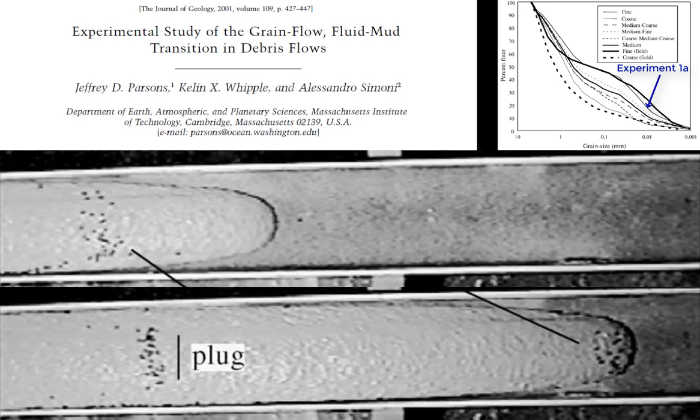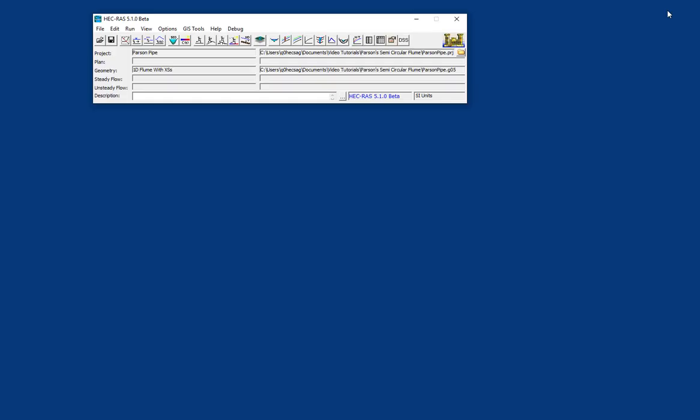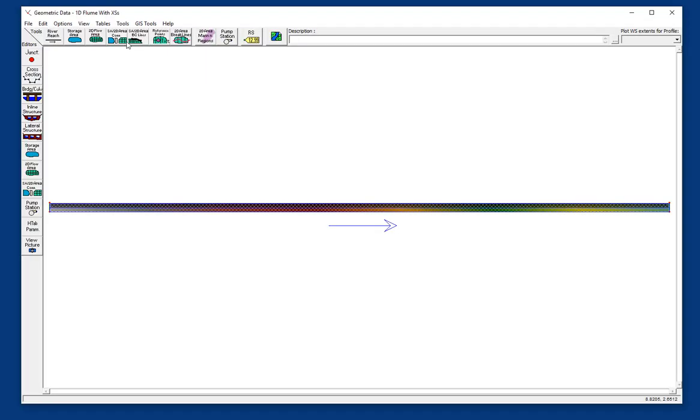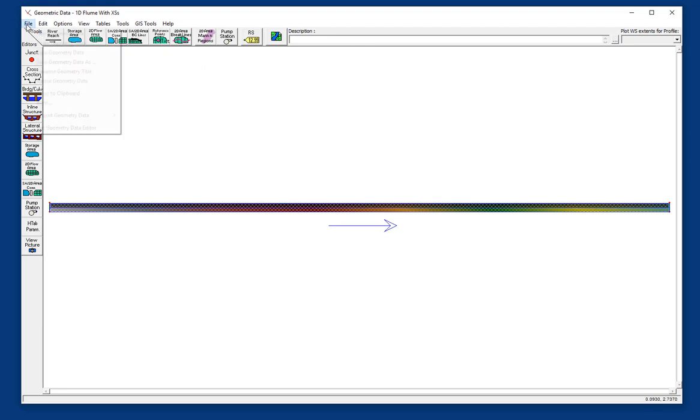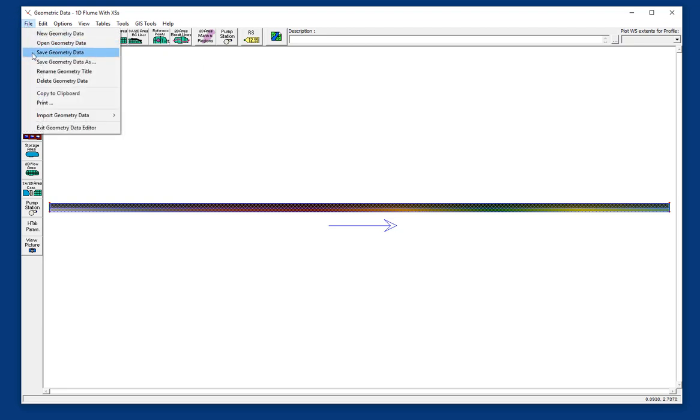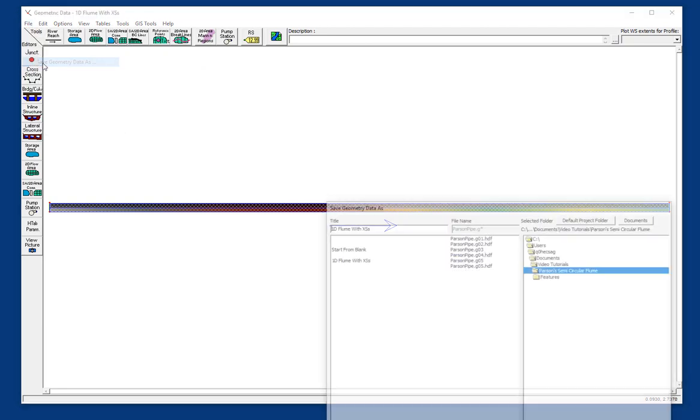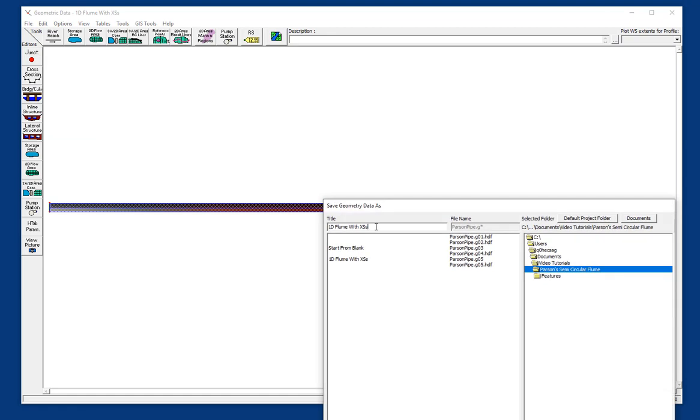We simulated 10 of these, but in this video we're just simulating one that uses a relatively fine material. So our last video left off with a terrain that we built from our 1D cross-section and then created our 2D mesh. Now we don't need any of that 1D infrastructure anymore, but I'd love to keep it, so let's save this geometry data as and just call this the 2D terrain of experiment 1A.